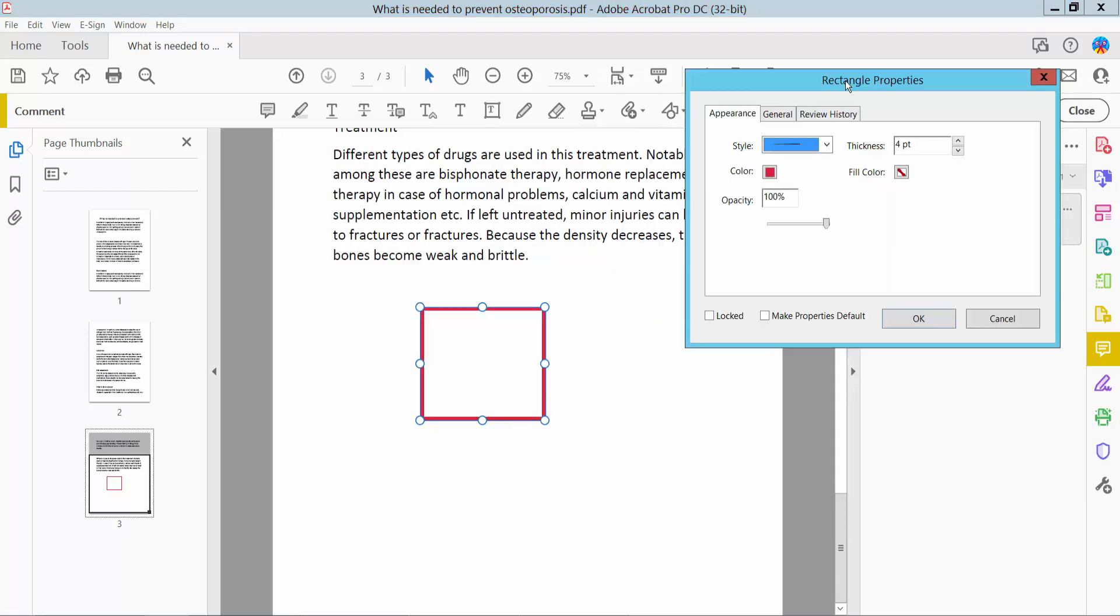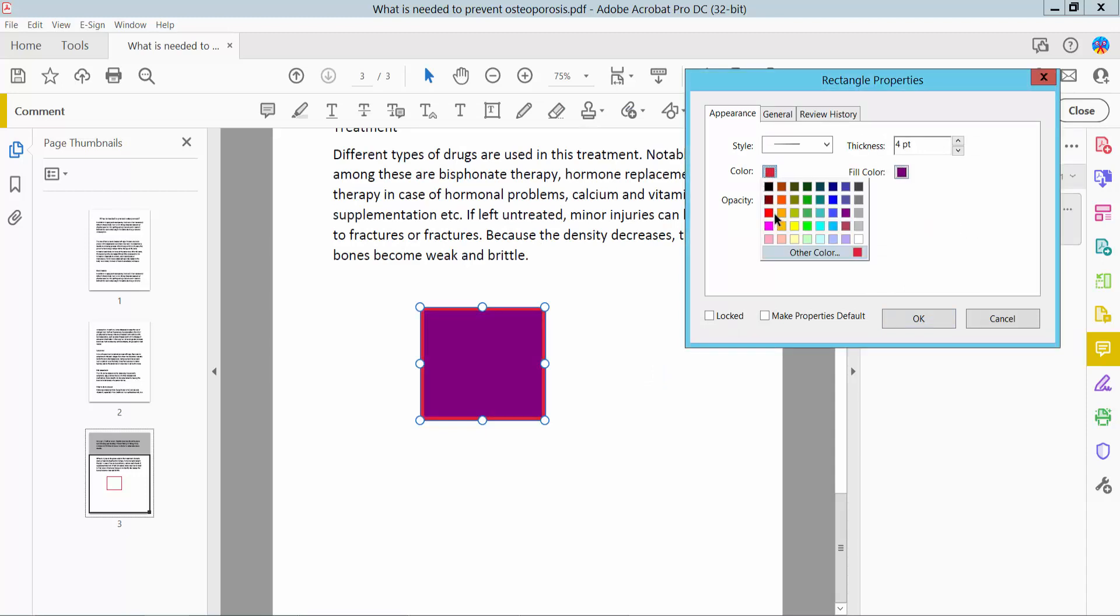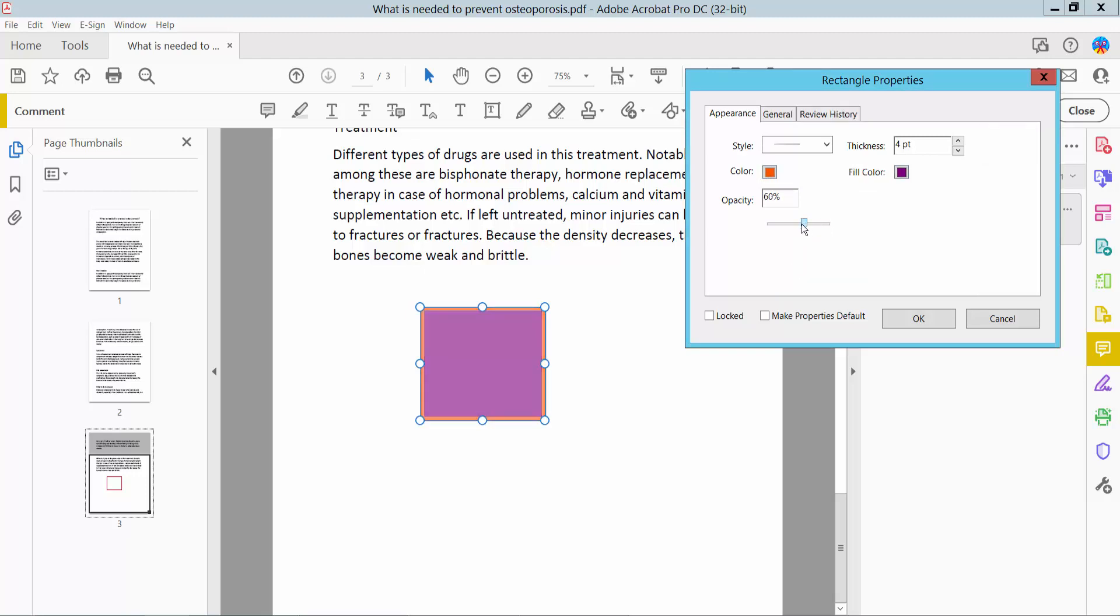Okay, firstly I'll change the fill color and border color. This is the opacity option. Here you can make your shape transparent.